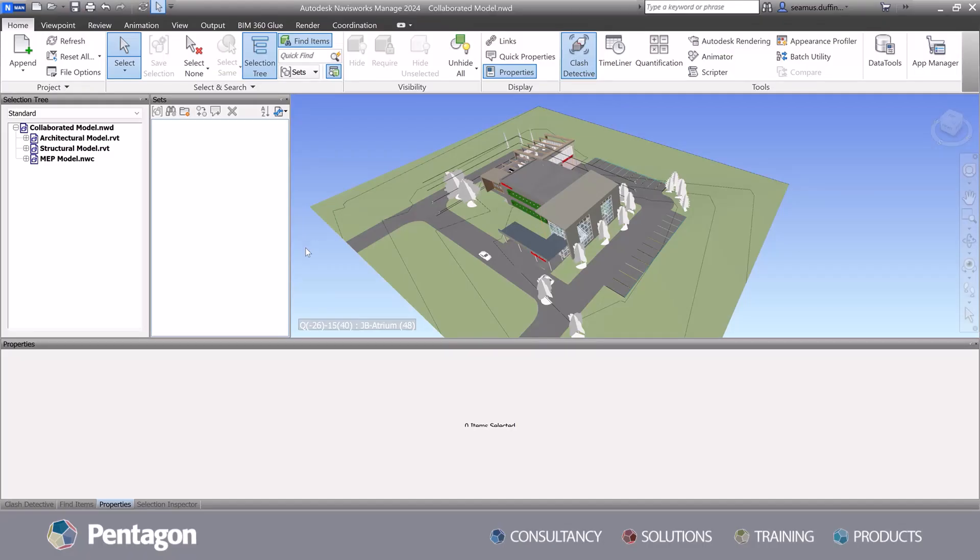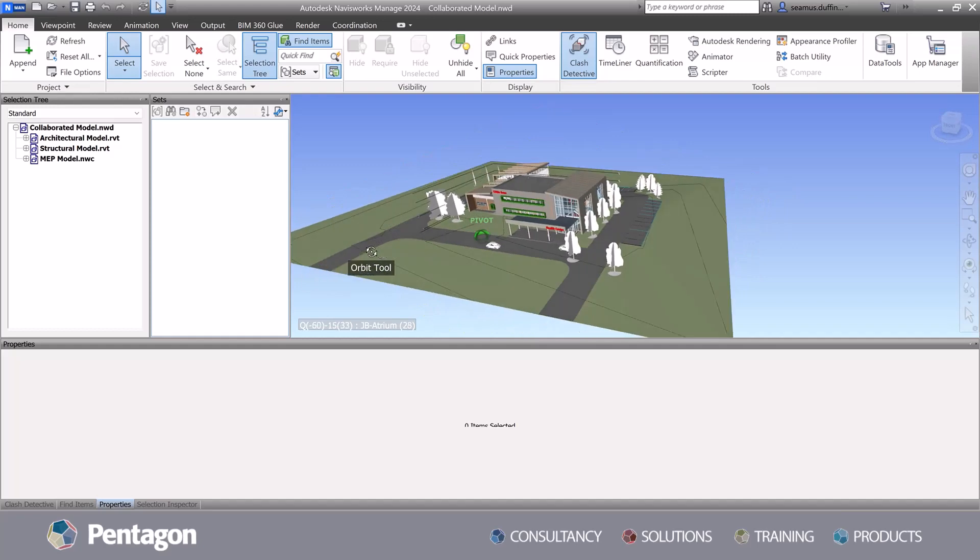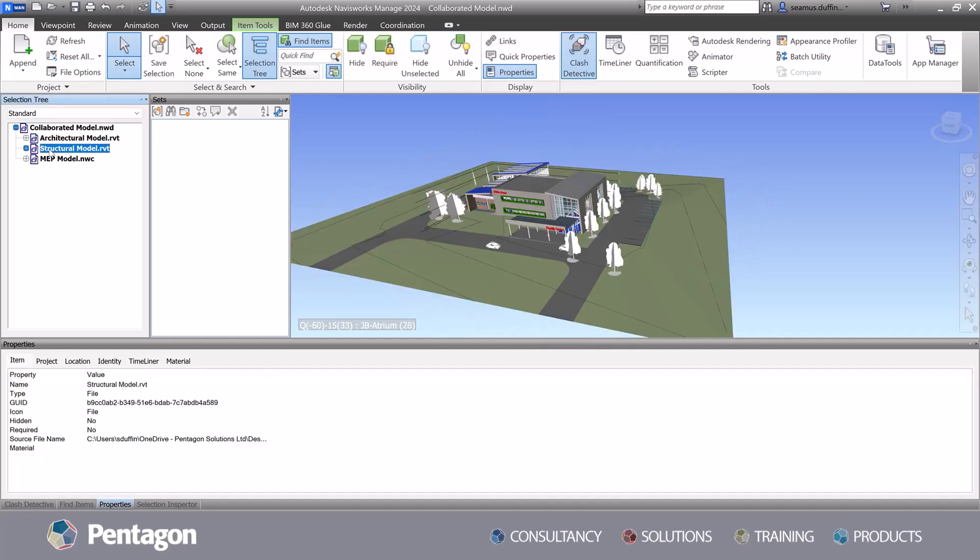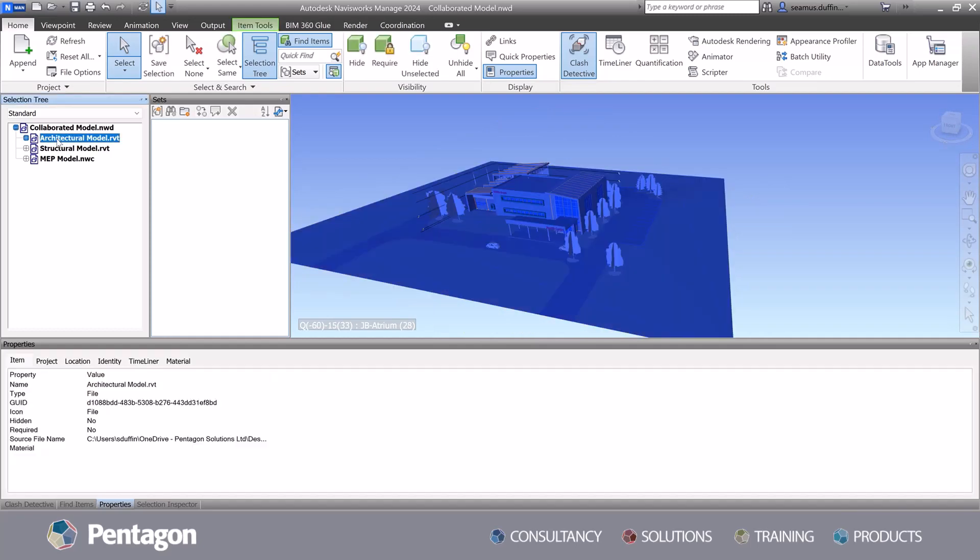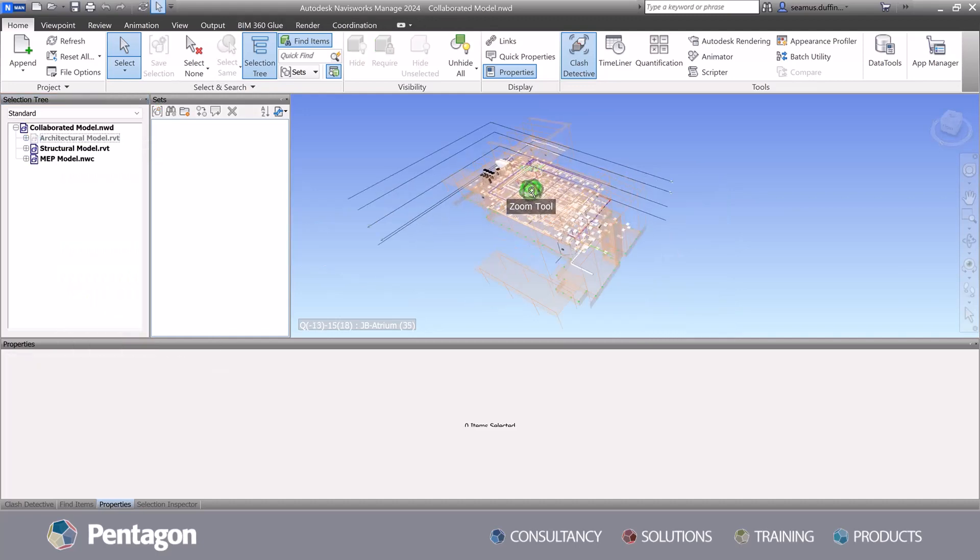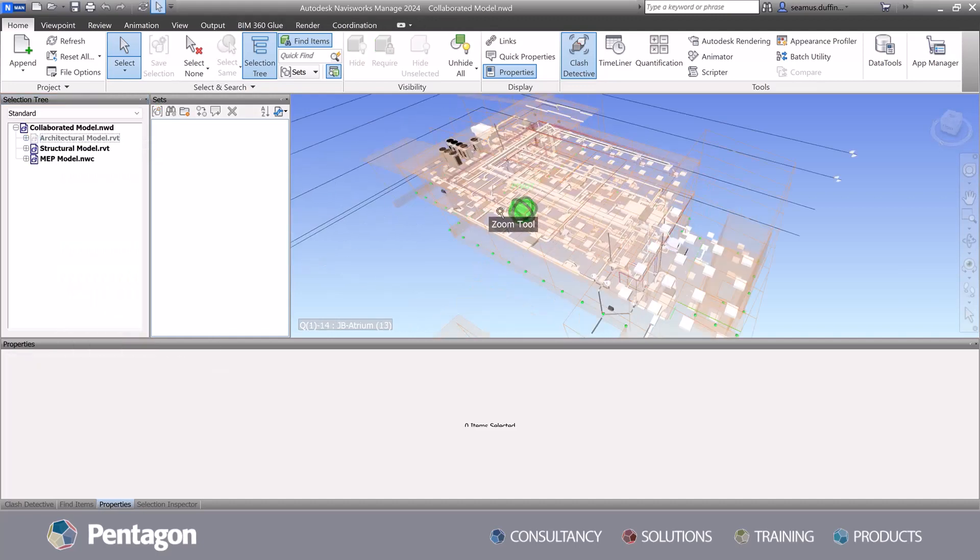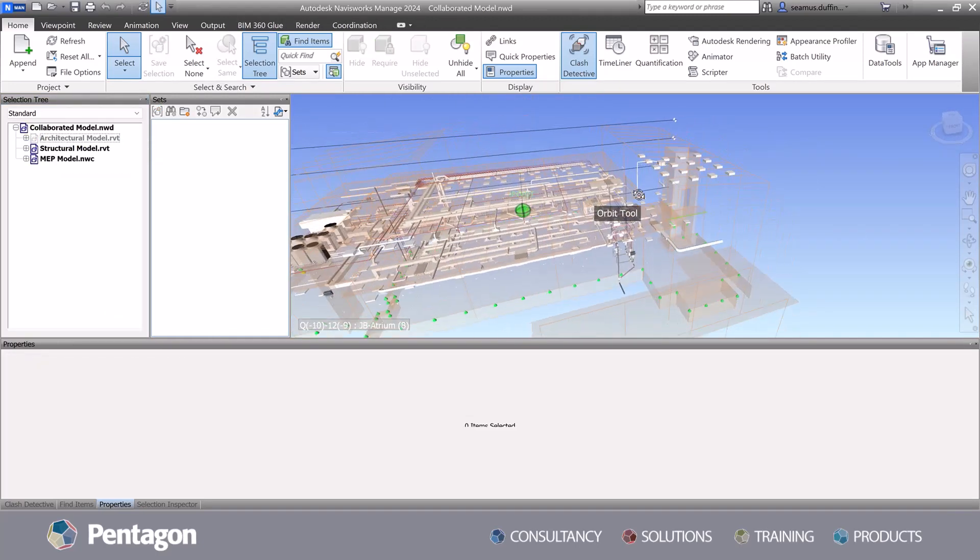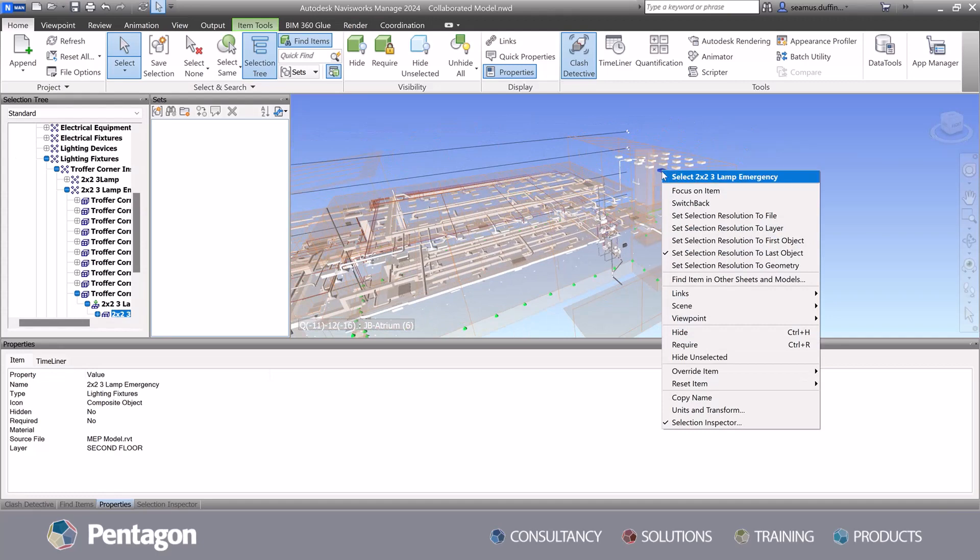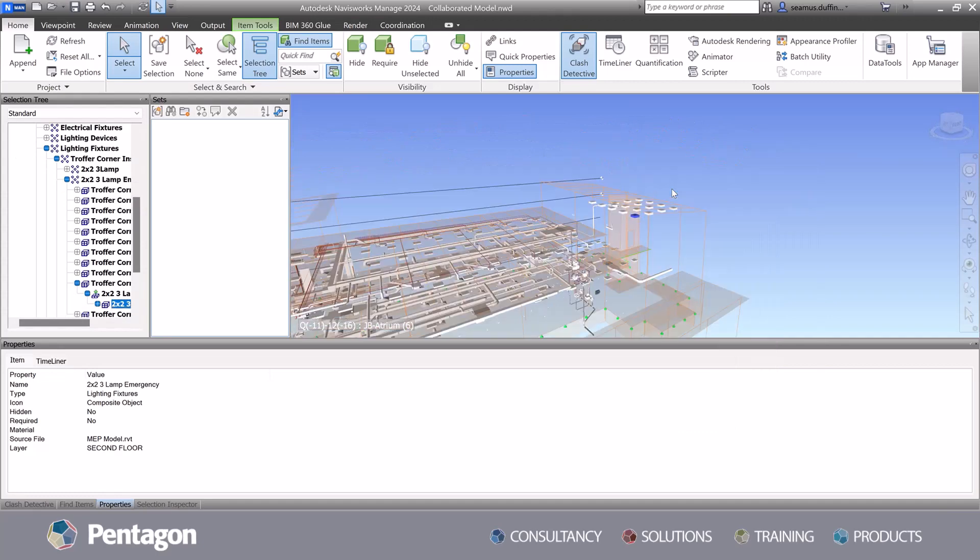With an effective BIM implementation process, users will find that the models are filled with data rich information. By leveraging this data within the models, project teams gain the ability to make data-driven decisions, streamline workflows, and optimize and allocate resources.